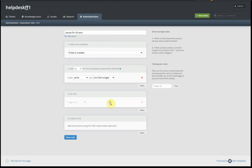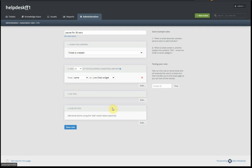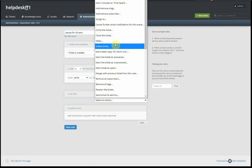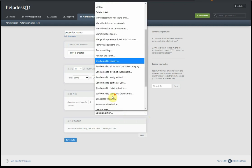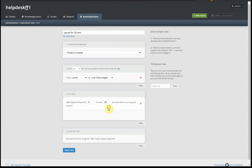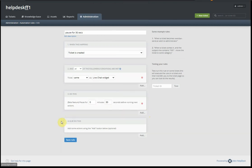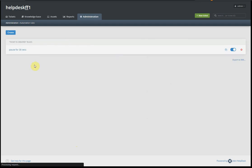We trigger another automation rule we haven't created yet. But we don't do that right away. First, we wait for 30 seconds to allow our technicians, our help desk agents, to actually respond to the ticket. And then we trigger another automation rule that will create the response. So we save this rule for now.